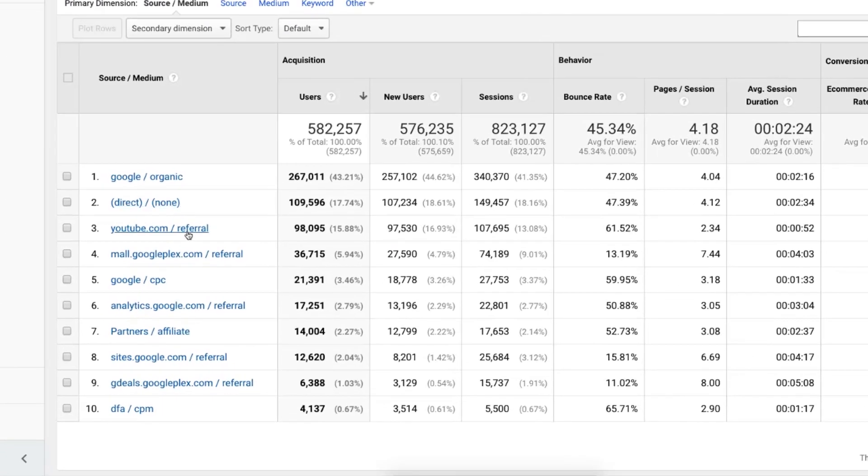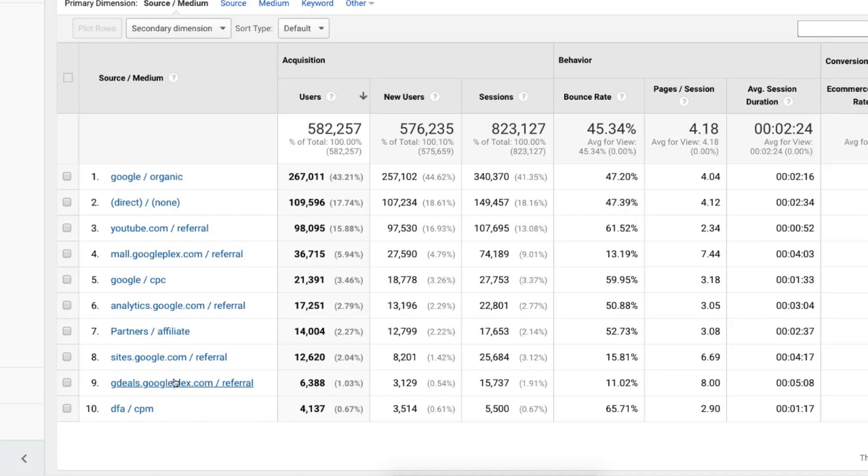What you're looking at is specifically referral traffic. So we come into our referral traffic and we want to see is there traffic that's being referred from sites that really are us, right? Our sites that we own. So in this example, this is the Google merchandise store.